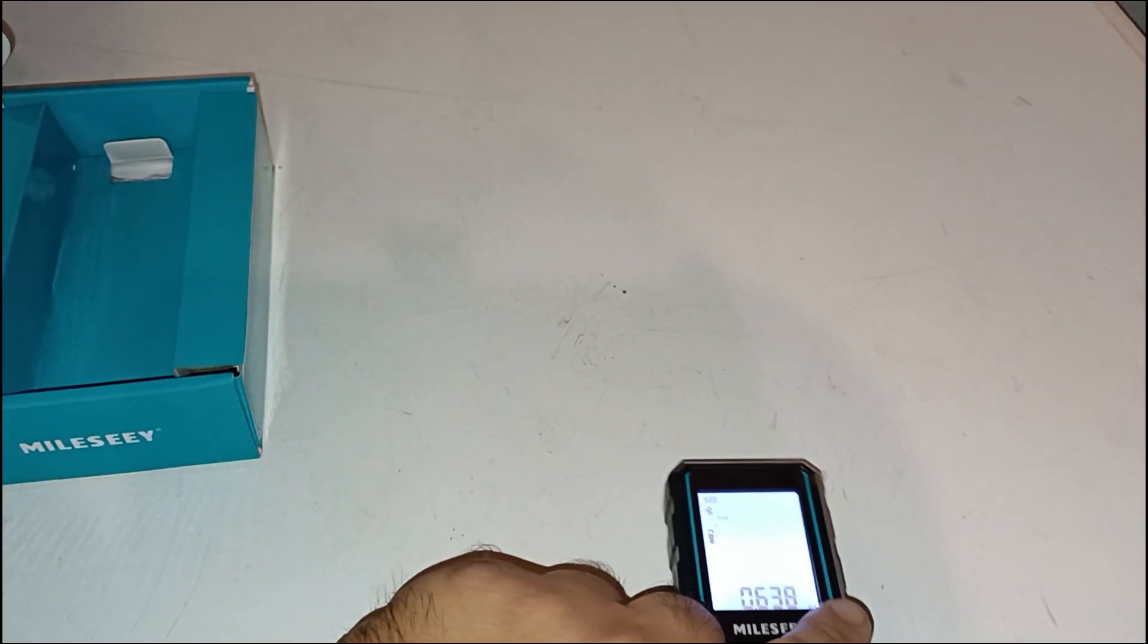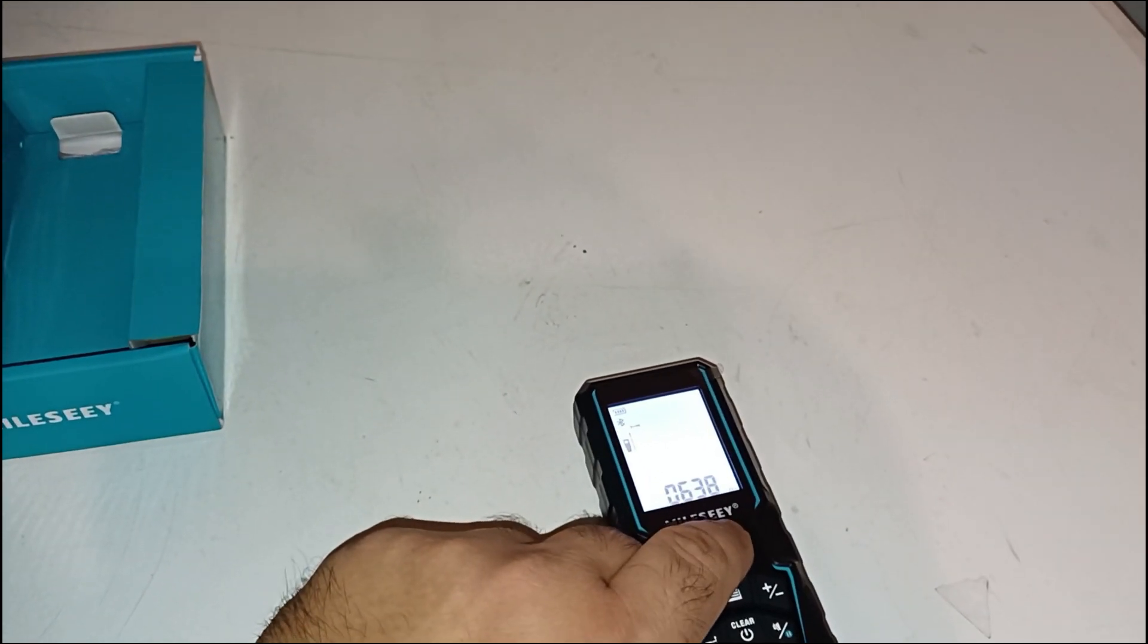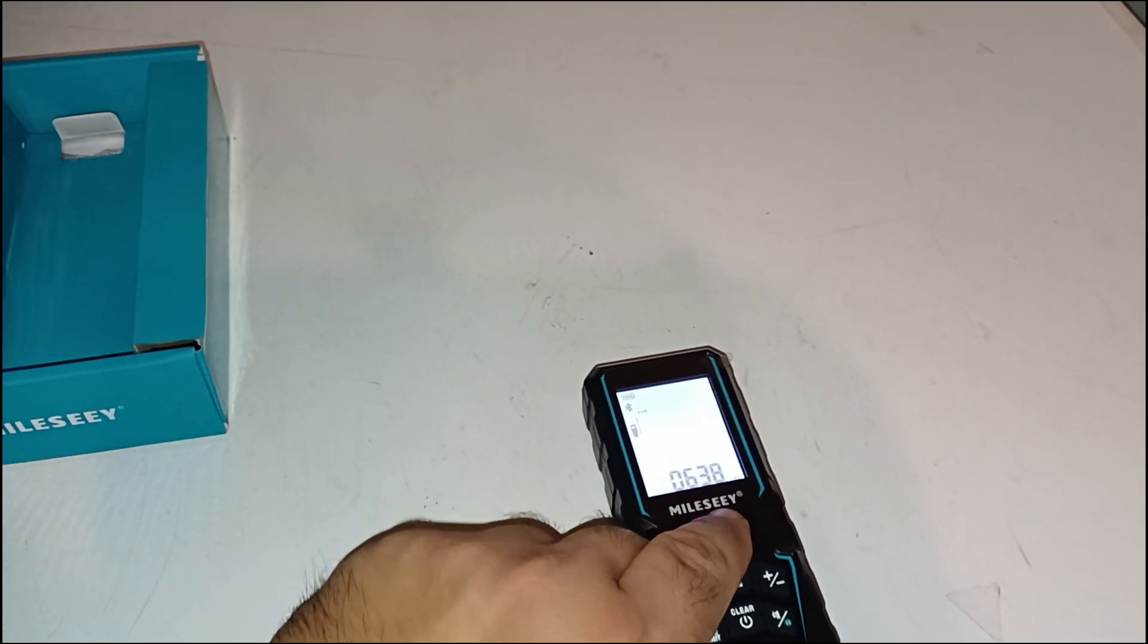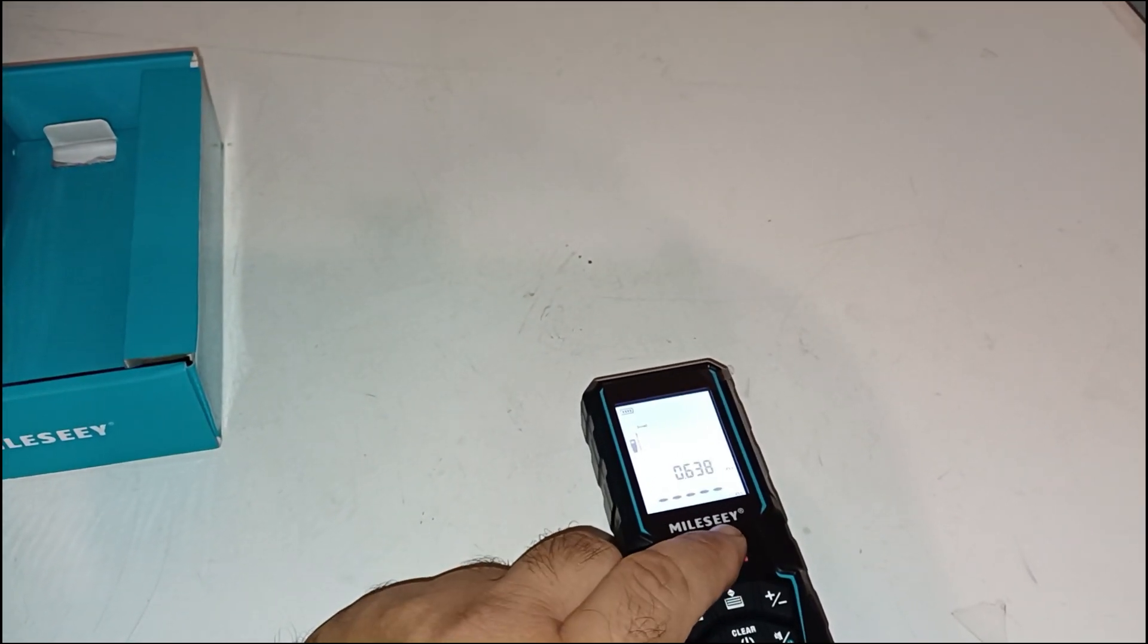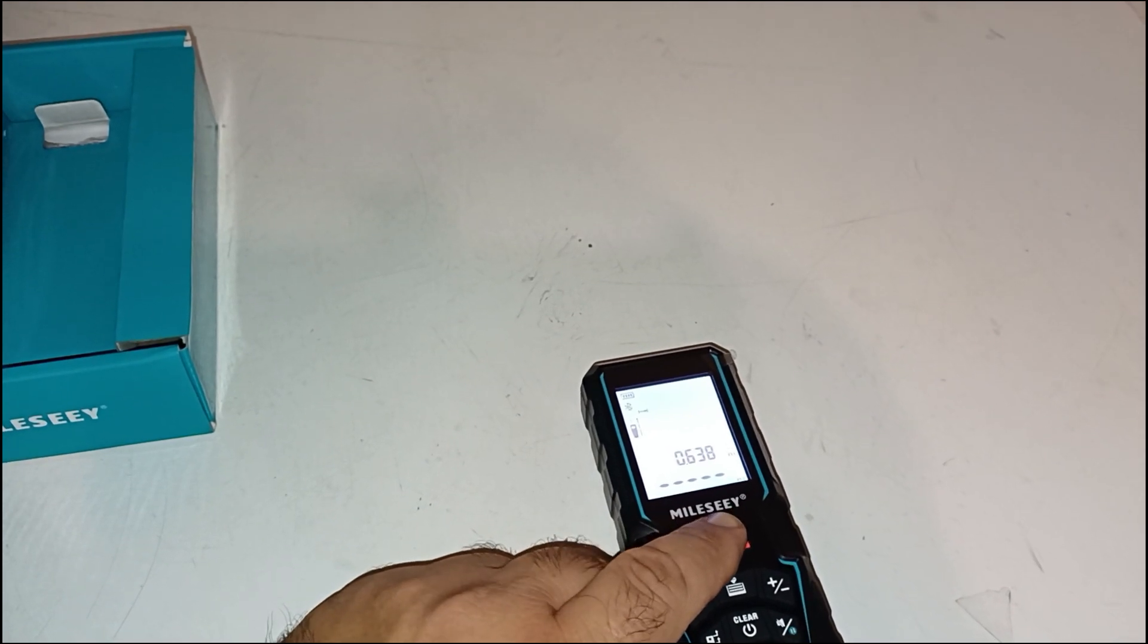The inclusion of two integrated bubble levels is a thoughtful touch, helping to ensure the unit is perfectly horizontal for accurate readings.